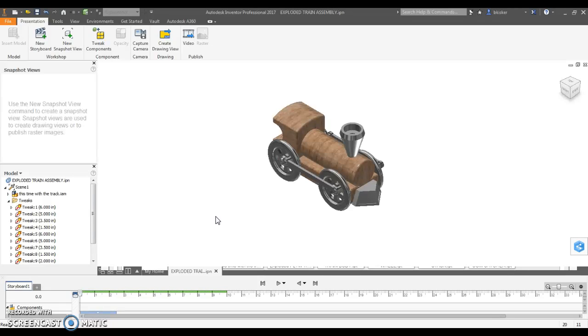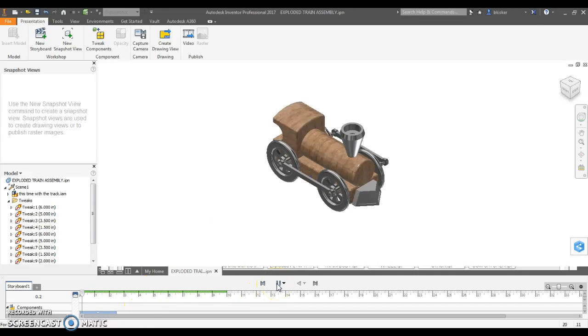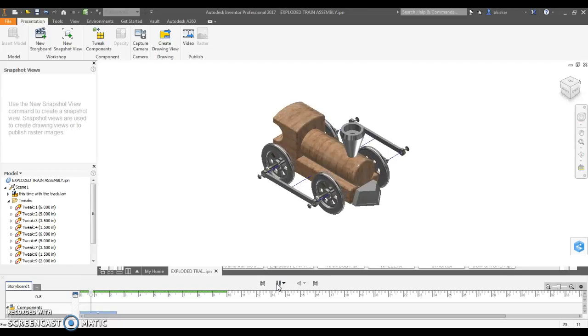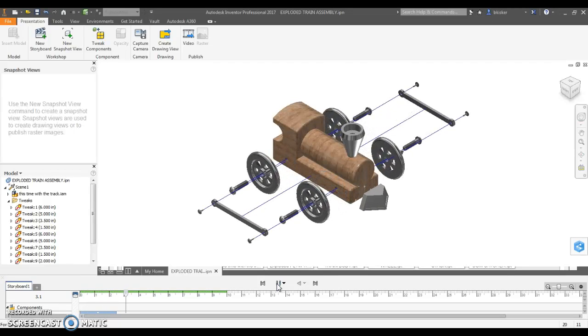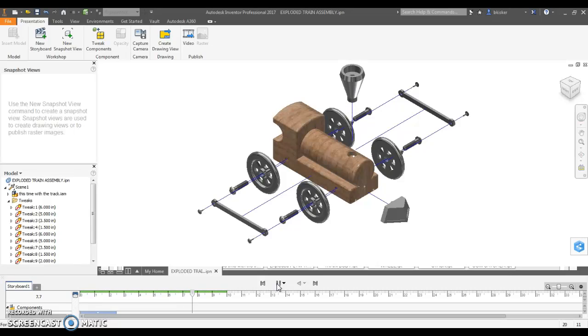Pretty simple concept. So far what I've done is I've created down here with Inventor 2017 an animated exploded assembly. You'll see it comes apart and the thing about Inventor 2017 is a little bit different than other previous versions.